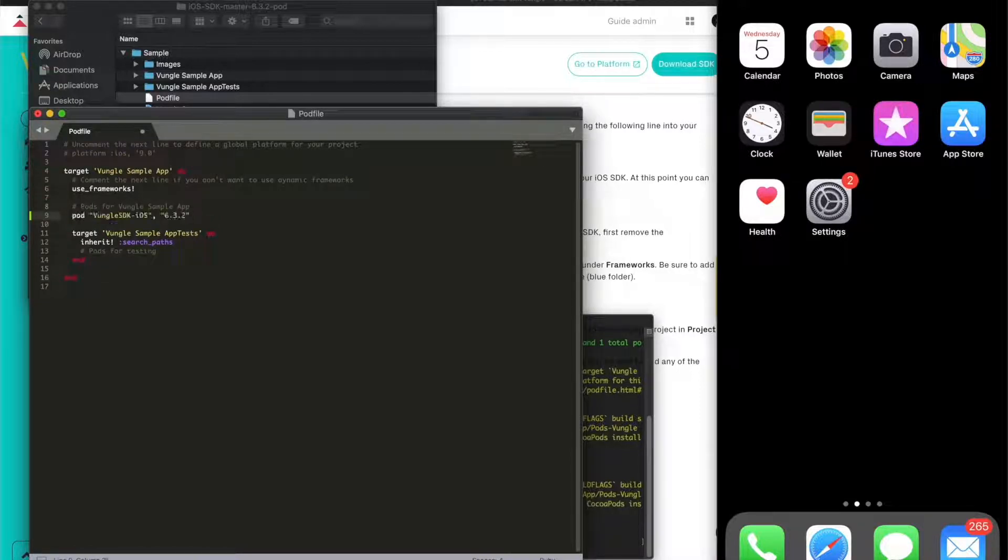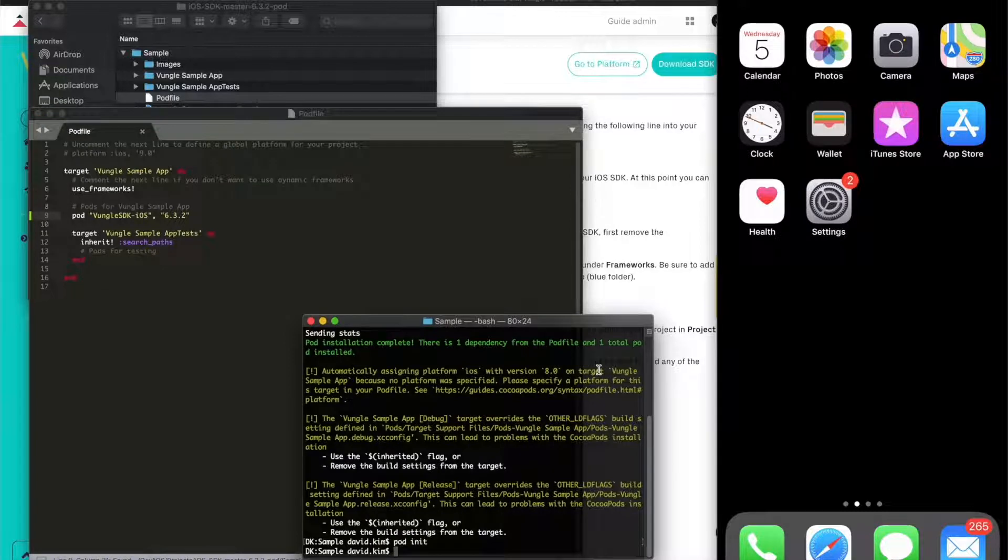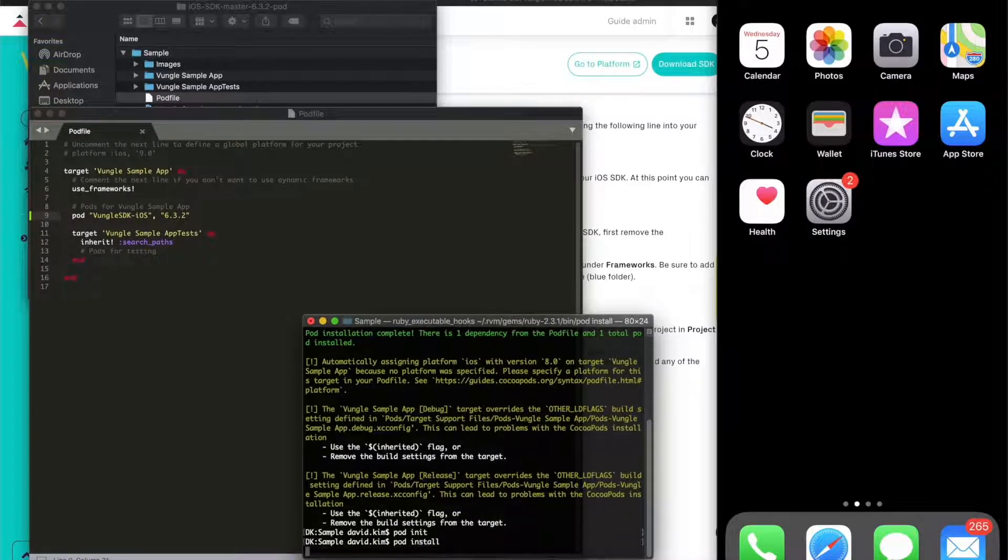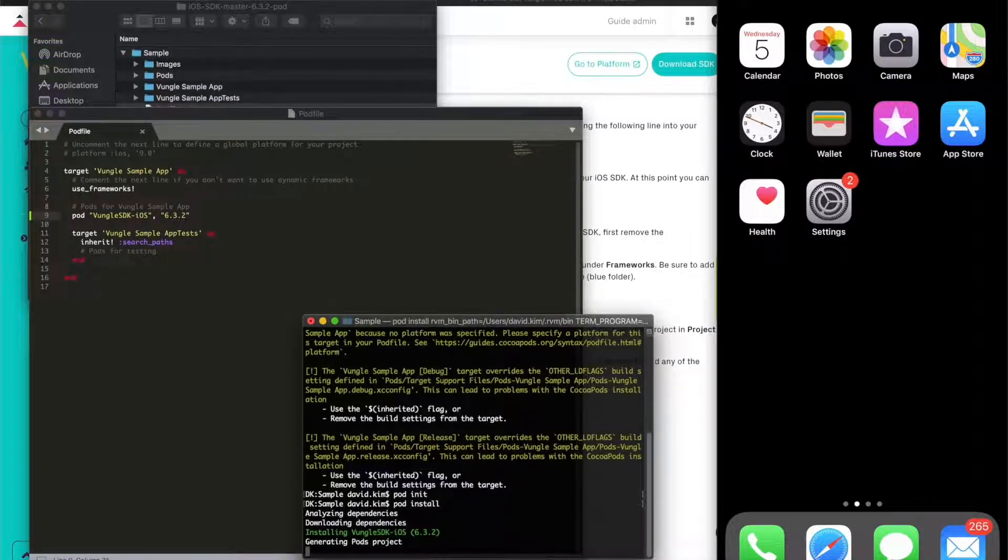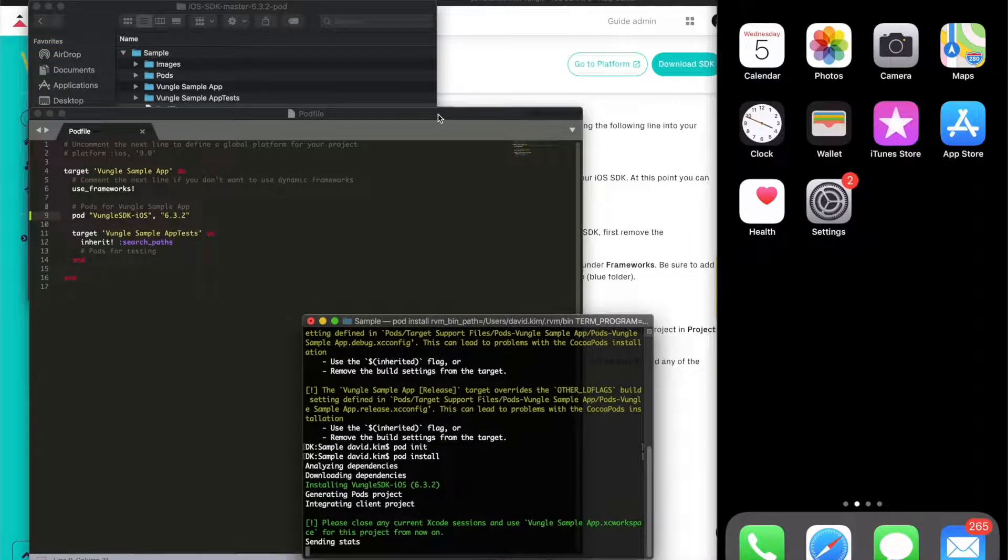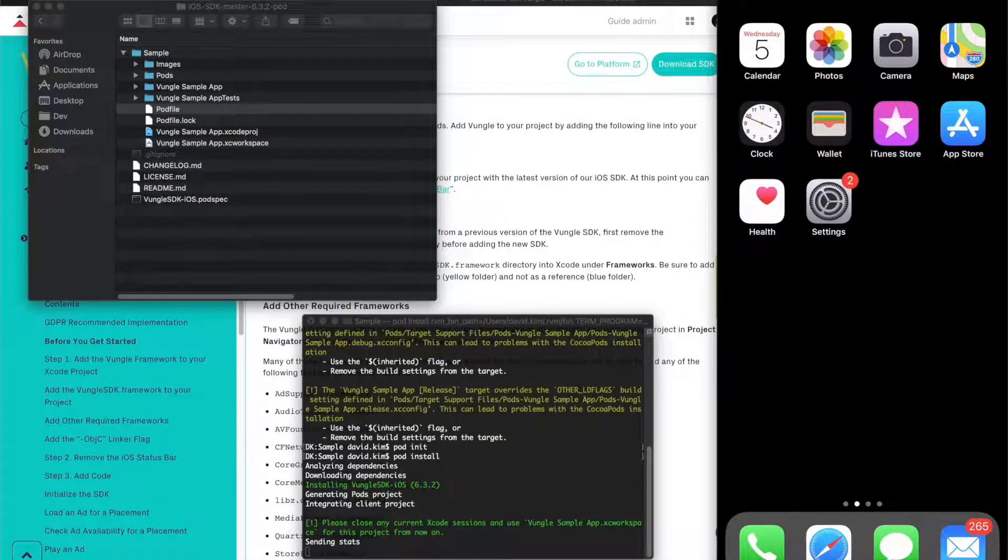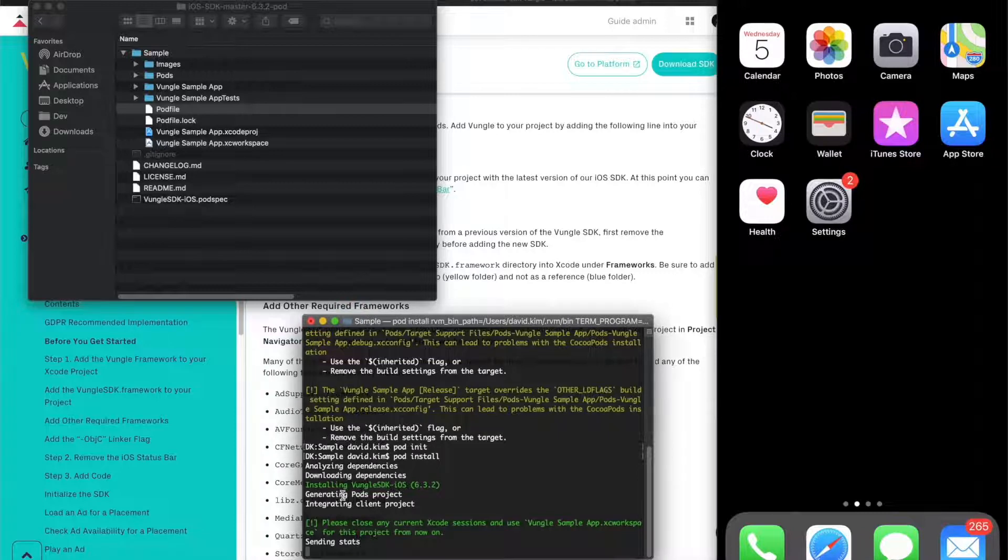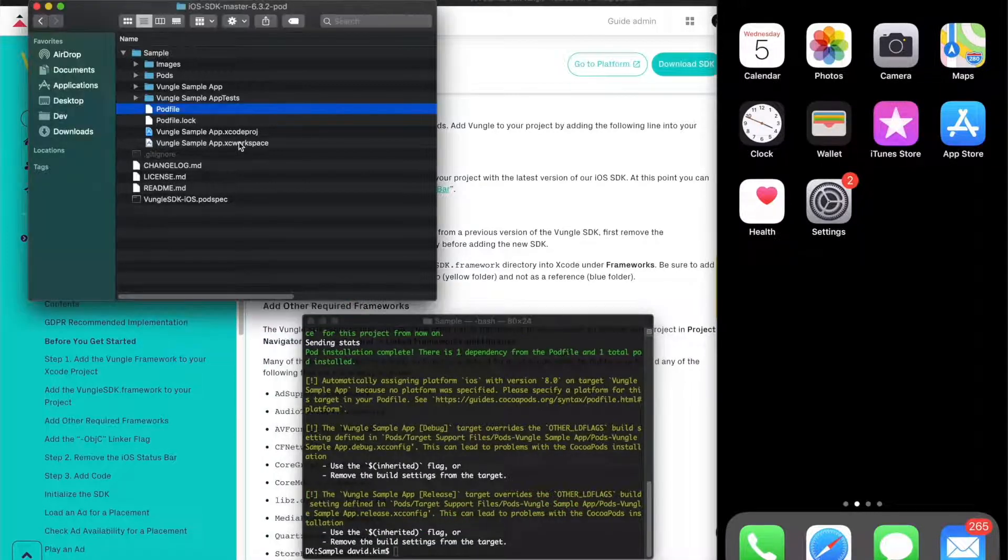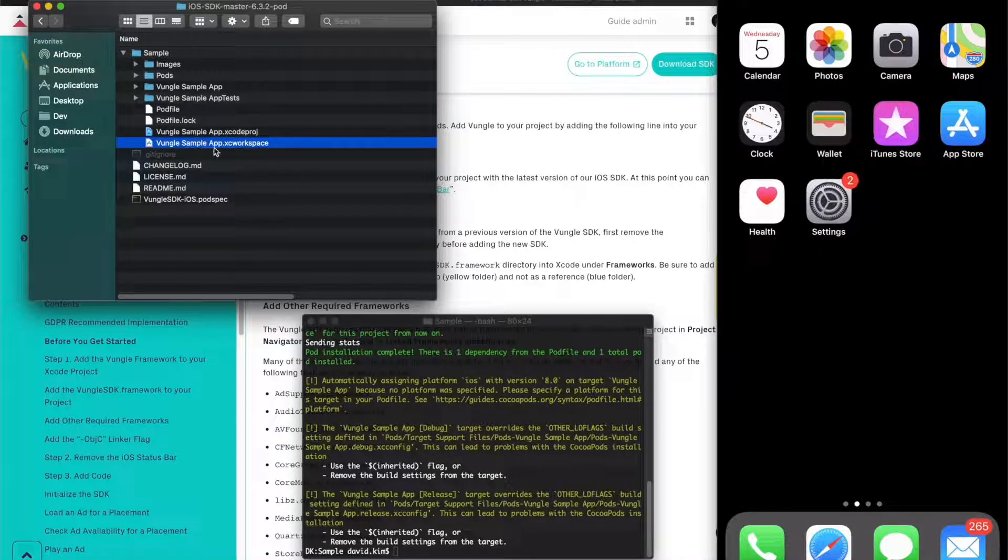Now open up the pod file and copy and paste that snippet. Next, we want to run pod install and it will automatically install our SDK and any required frameworks and configurations. Now the workspace will be created and let's open that up. We're almost done.